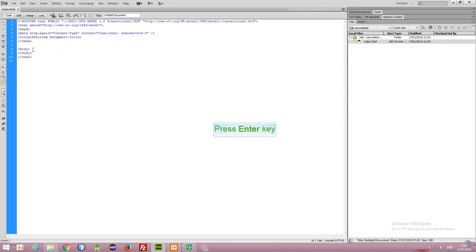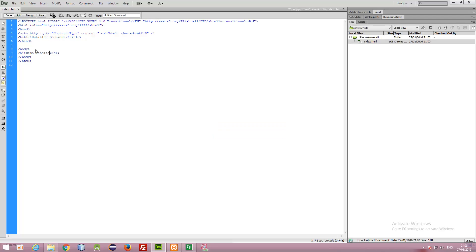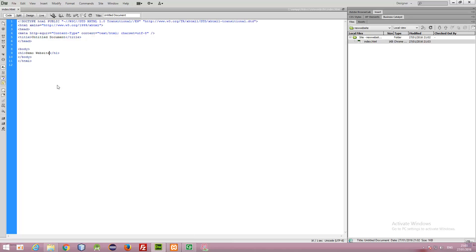To test our single page website, we can add an H1 tag. We are going to save this and preview it in our web browser.